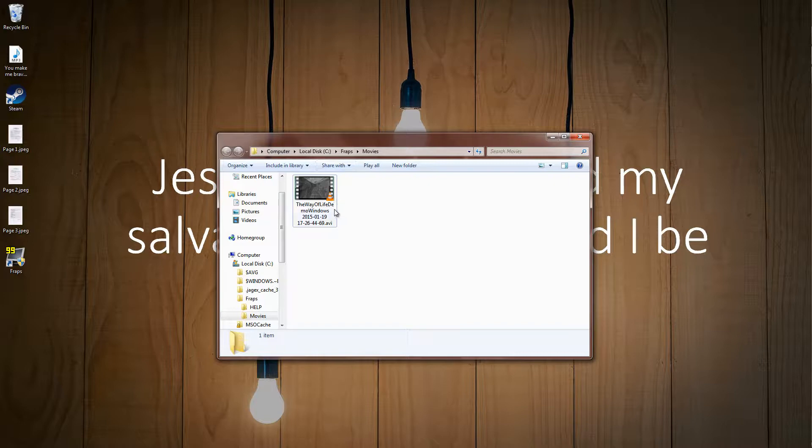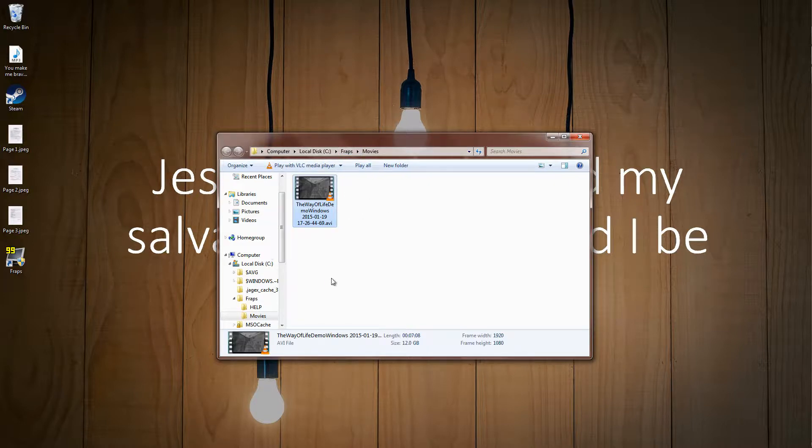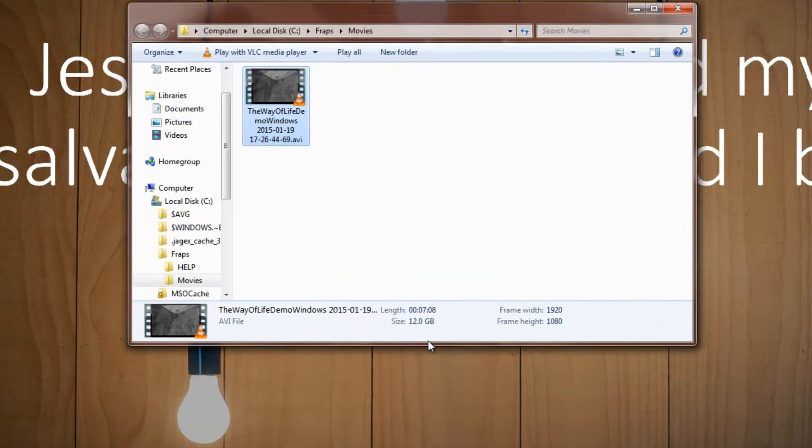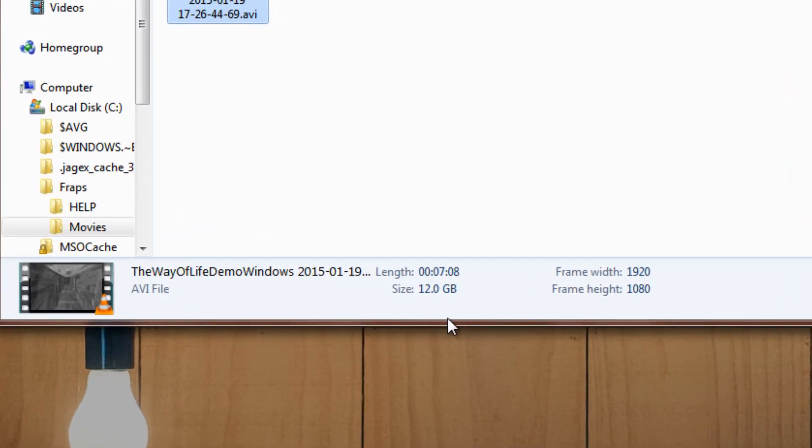So I recently recorded a game using FRAPS, FRAPS, I don't know how you pronounce it, FRAPE, no, it's not FRAPE, it's FRAPS or something, and it's a 7 minute video, but it's like 12 gig. That's huge for like a 7 minute file.